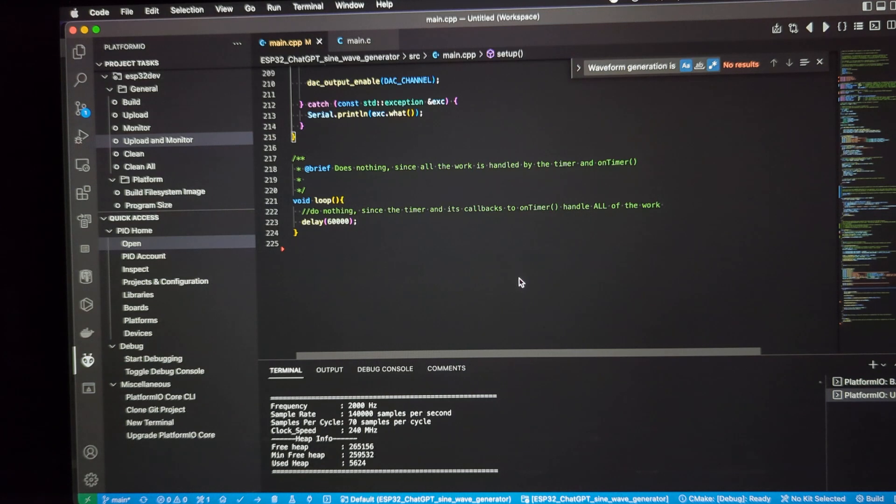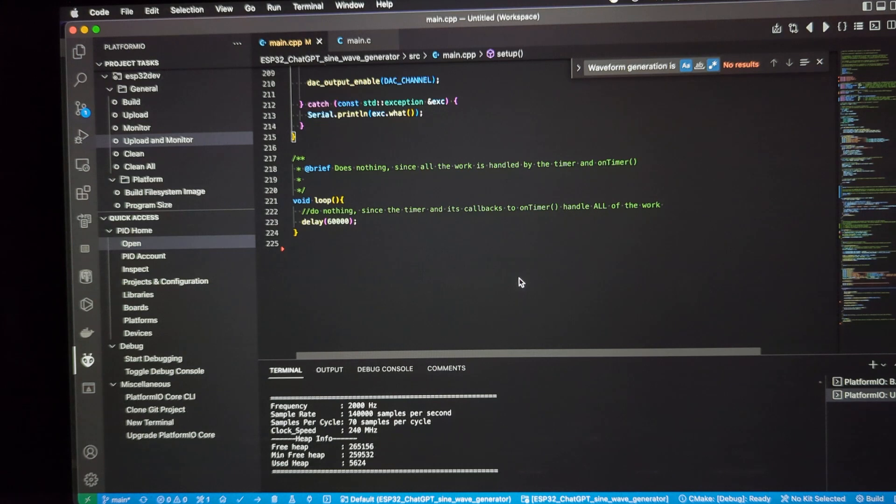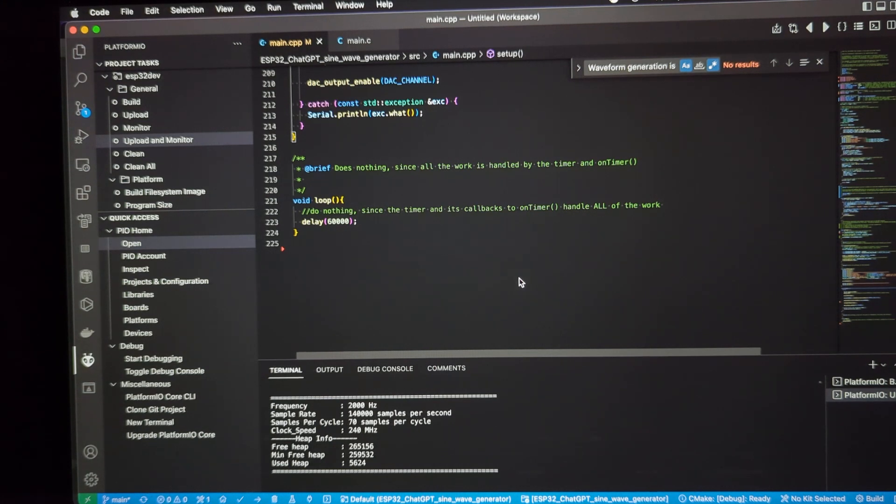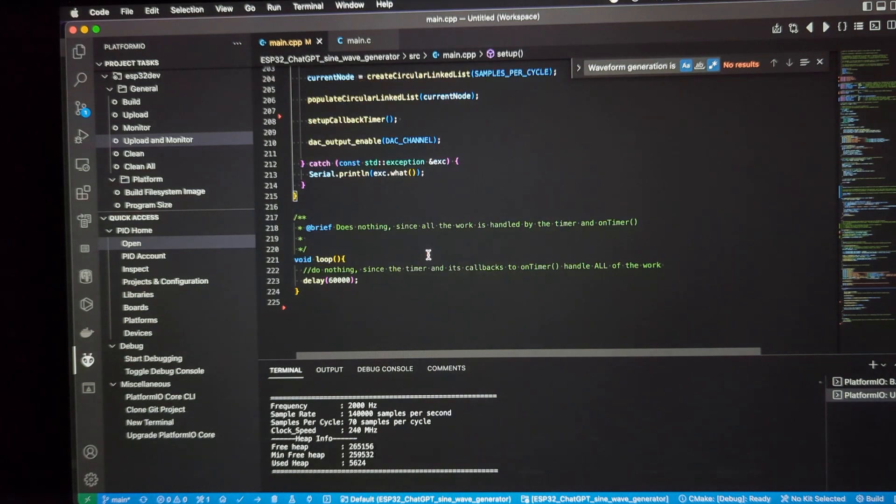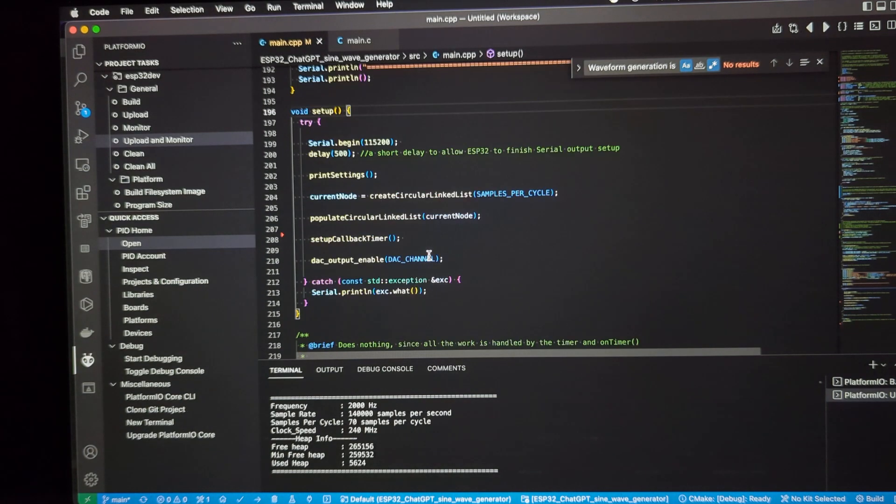And we use a mechanism that is a callback to another function. And that function is the one that gets the values of the sine wave at each point in time and spits it out to the DAC channel. So, nothing happens within the loop. And we will get into the functions that are actually doing the work.